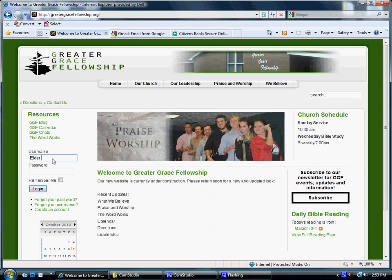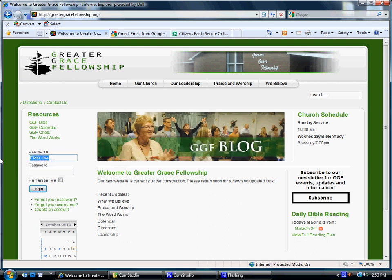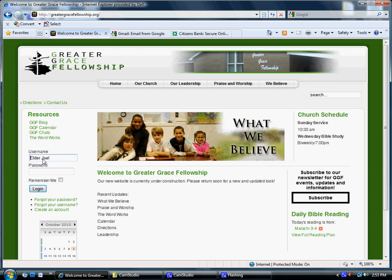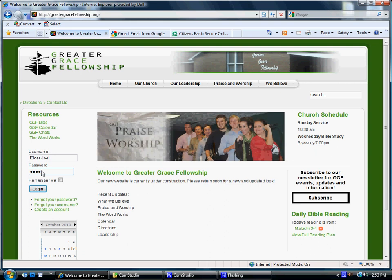We're going to start by typing in our username, which I have already provided to you, hopefully. Just a note, those are case-sensitive, so here we're going to use Adler Joel. The E and the J have to be capital and there has to be a space, so just make sure you're watching that. Go ahead and type in the password I gave you, and you hit login.